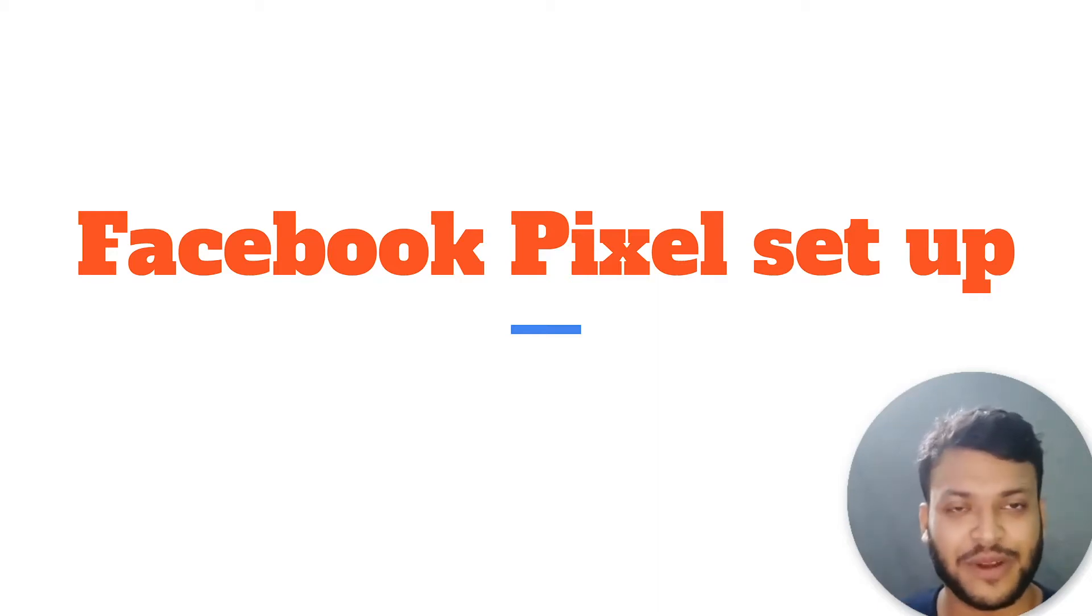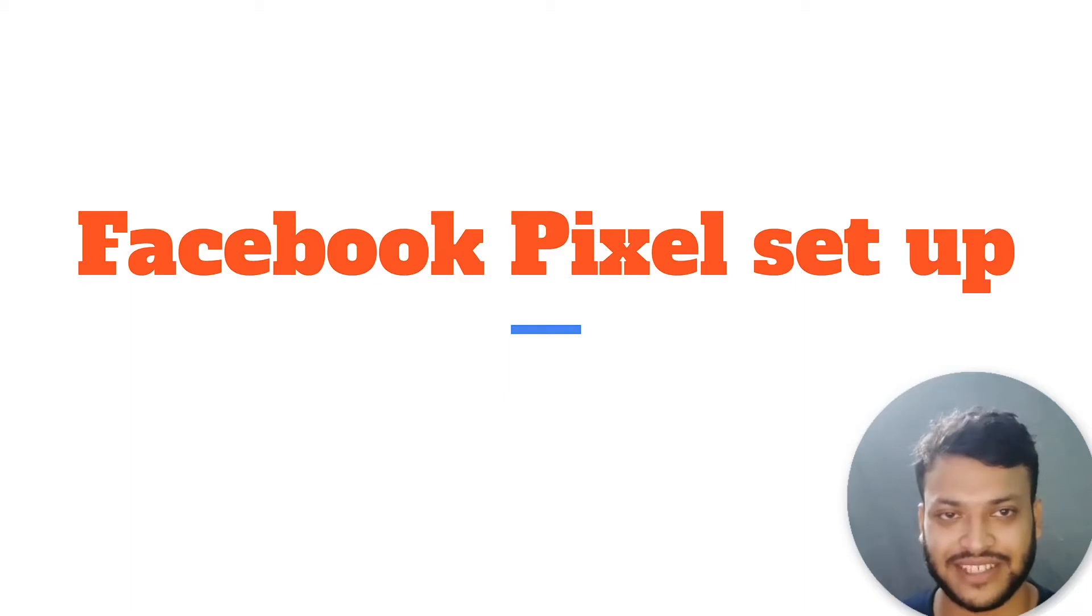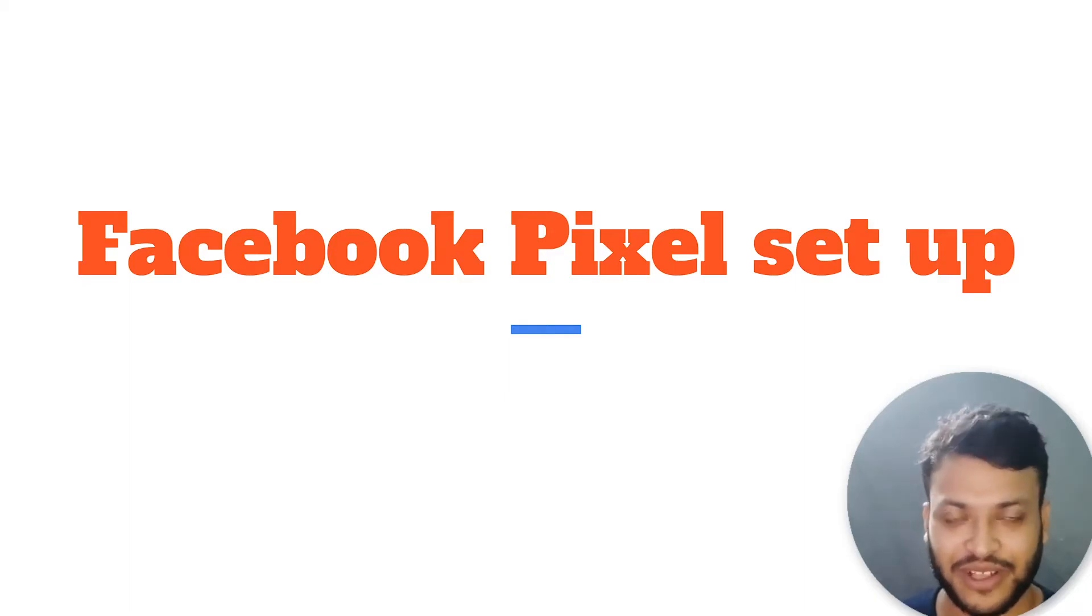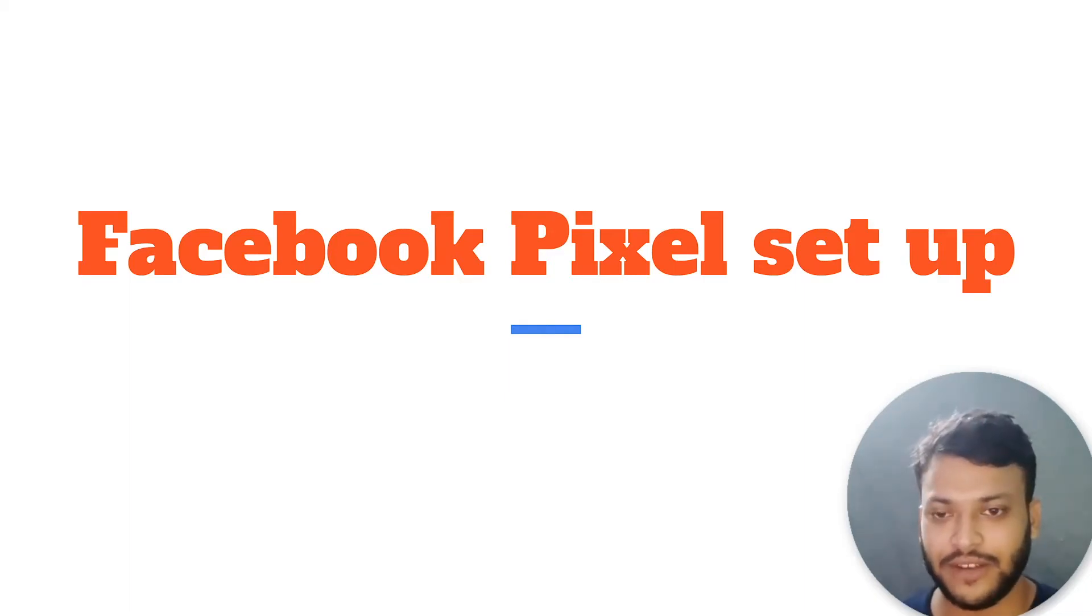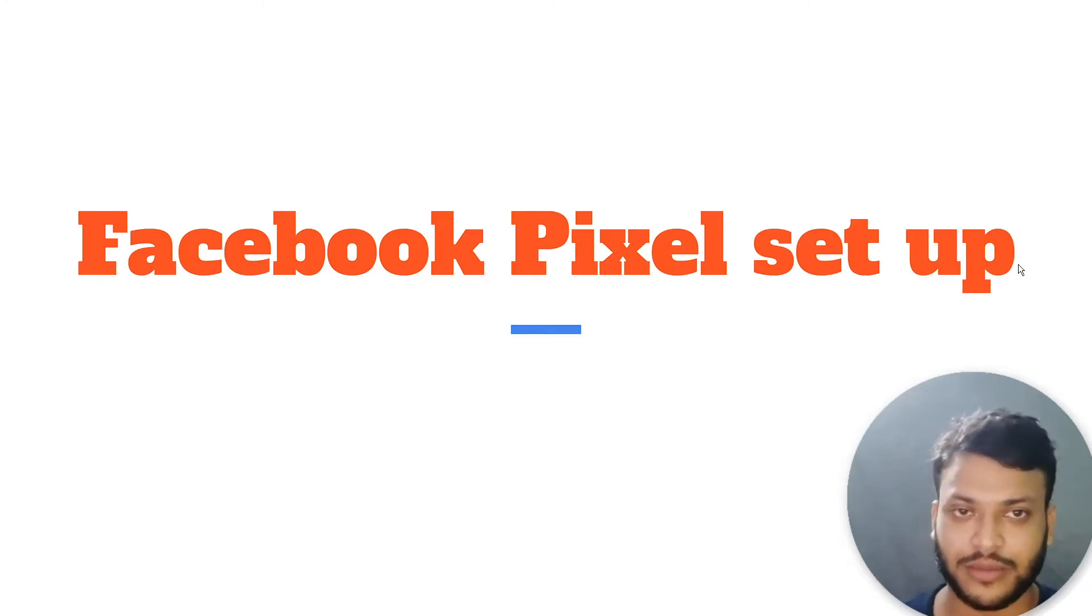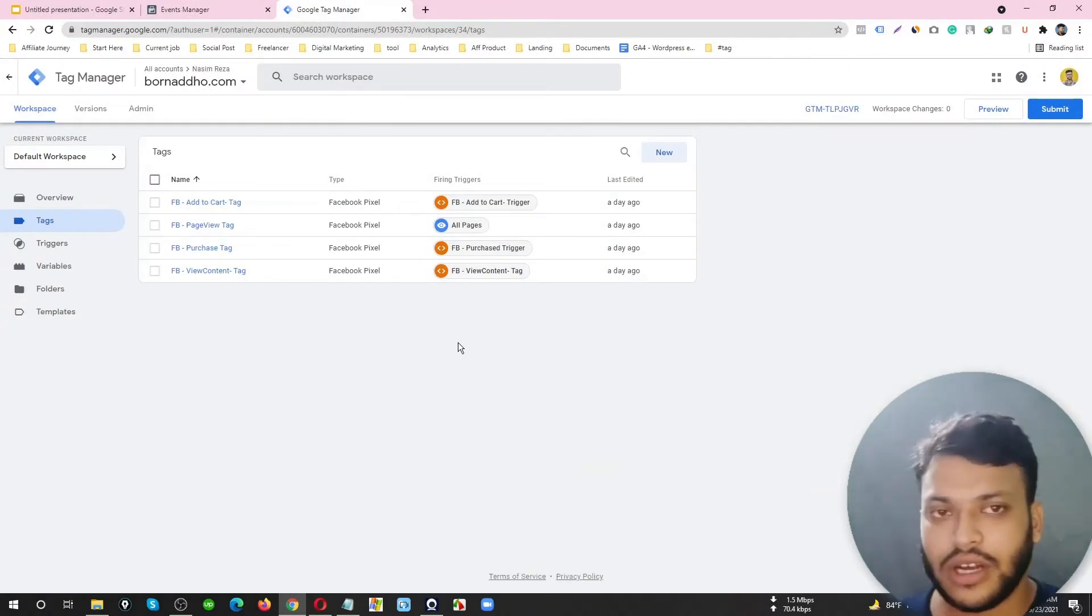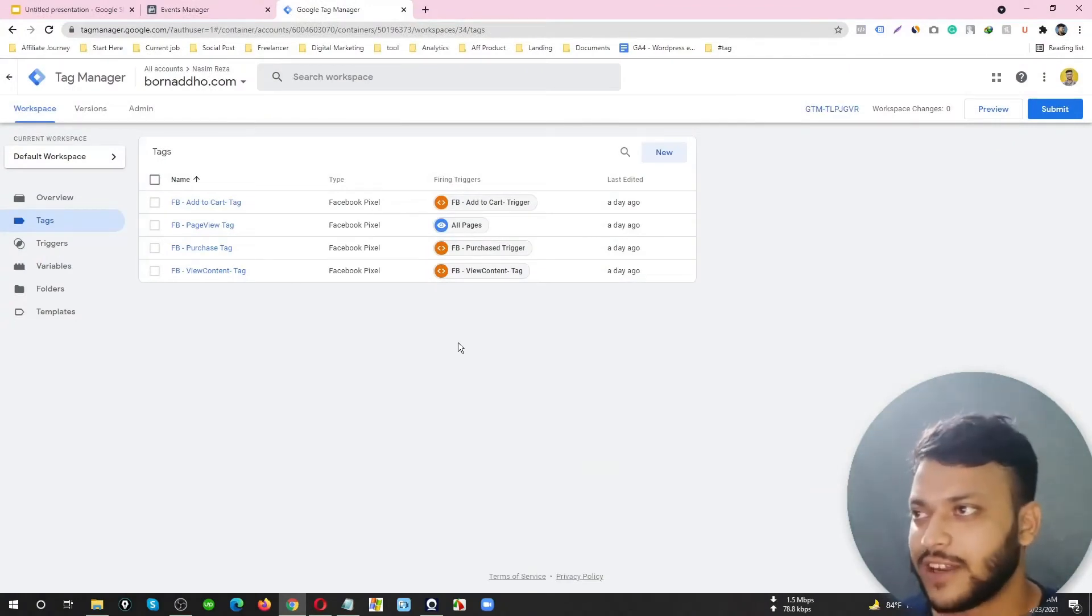Hey, what's going on everybody, Nasim here, and welcome to my Facebook Pixel setup video. Let's show the Facebook Pixel is exactly working on e-commerce tracking.